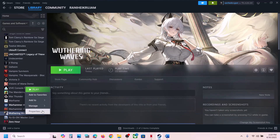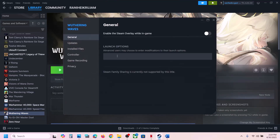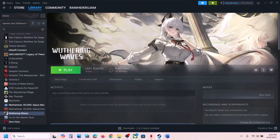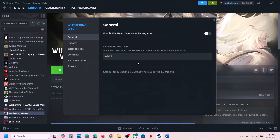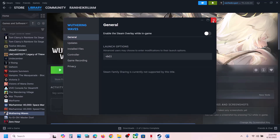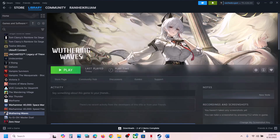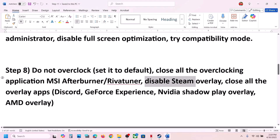If that does not work, right-click on the game, select Properties, and in the Launch Options type -dx12 and launch the game and check. If that does not work, go to Properties again and type -dx11 in the Launch Options, then launch the game and check.